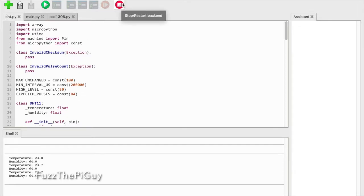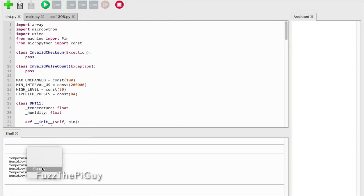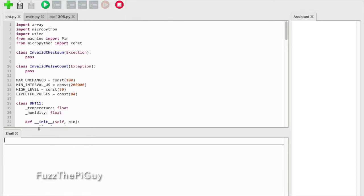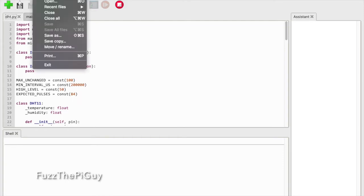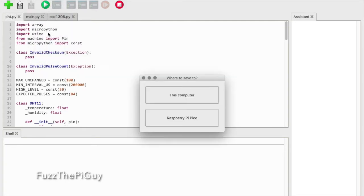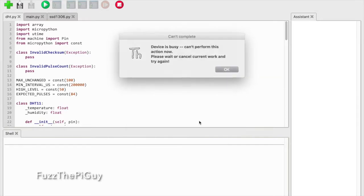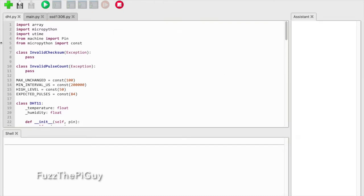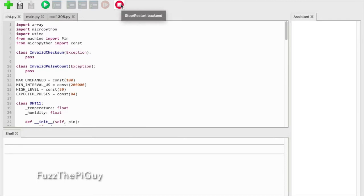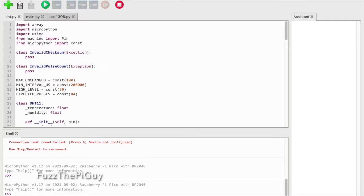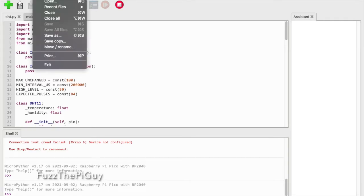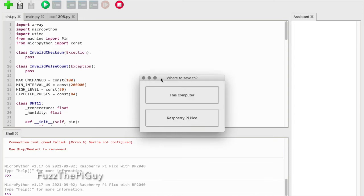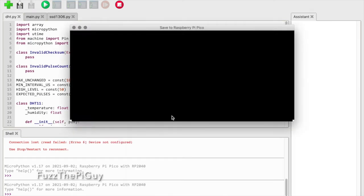We're going to stop that and clear this. We'll select the first one, go to File, Save As, Pico. Obviously it's not working because it's busy, so let me fix that. Go to File, Save As, then select the Pico.